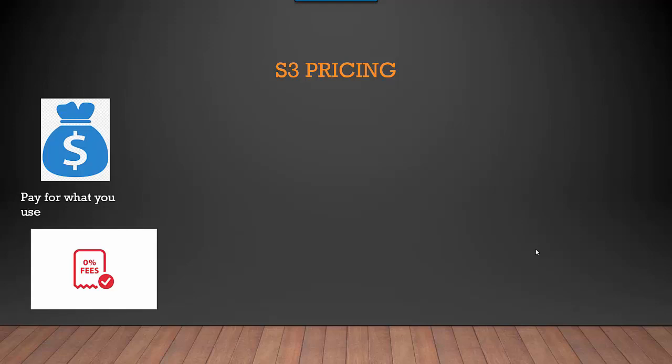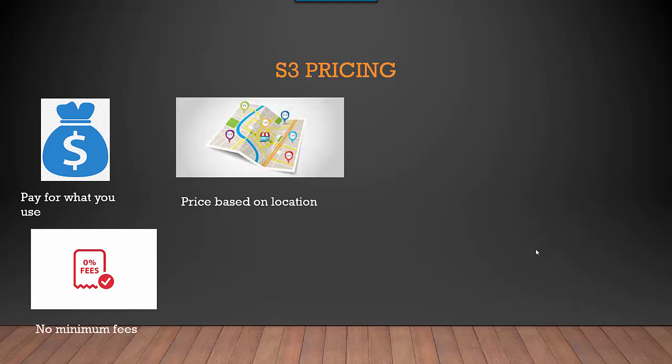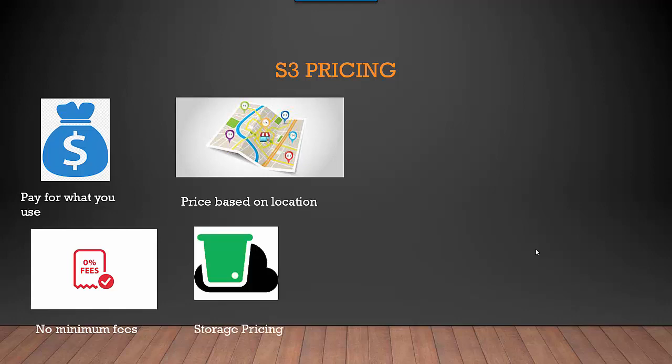You can create an S3 bucket and until you load data or do any PUT or GET requests, you're not going to be charged. Price is based on location - depending on where you create your S3 bucket and place your requests, you will be billed.